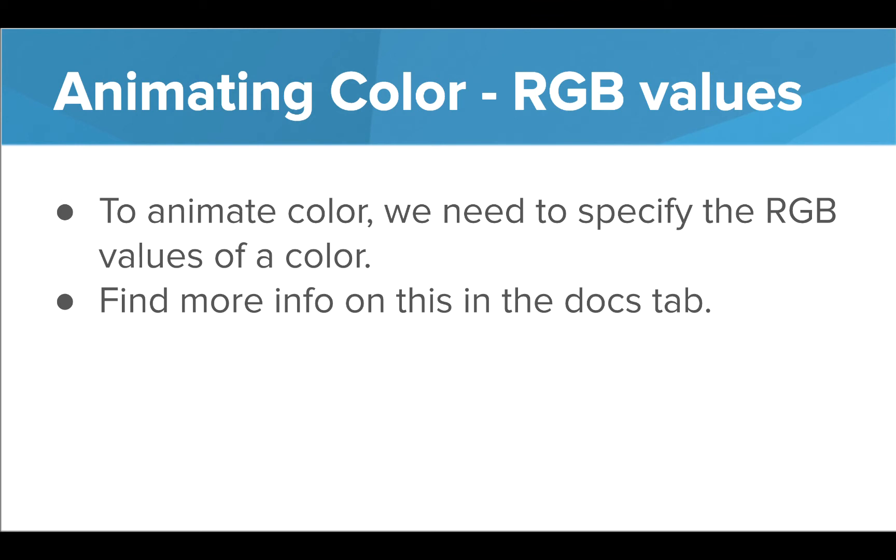Before we get there though, I want to point out that the color animation uses the RGB values. So far, you may have been using color names such as red and blue, but to animate color, you need to use the RGB values, or red, green, blue values, for the code. You can find more information in the Docs tab on the Code H editor. Let's go take a quick peek now.